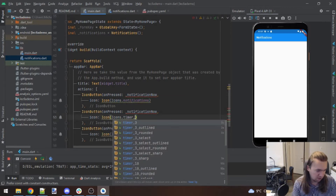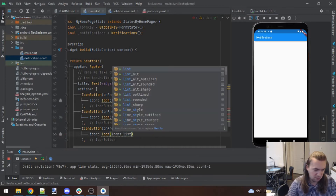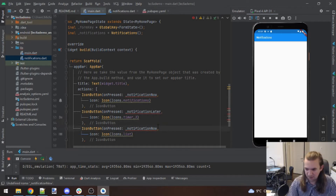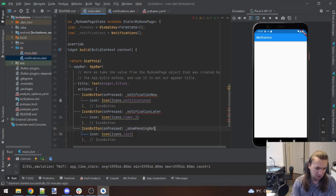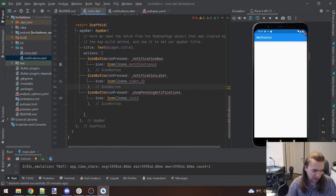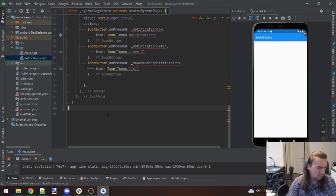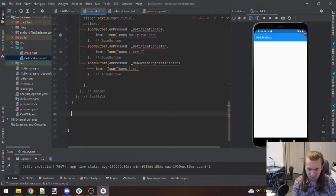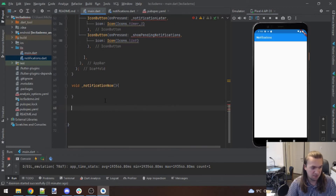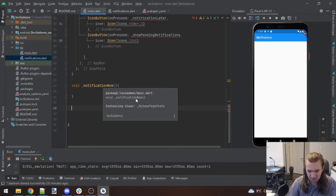The second button will be a timer icon and the third will be a list icon. The first does notifications now, the second does notifications in about three seconds so we can see what a delay looks like, and the third will show pending notifications. They're all showing errors because we still need to write those functions.